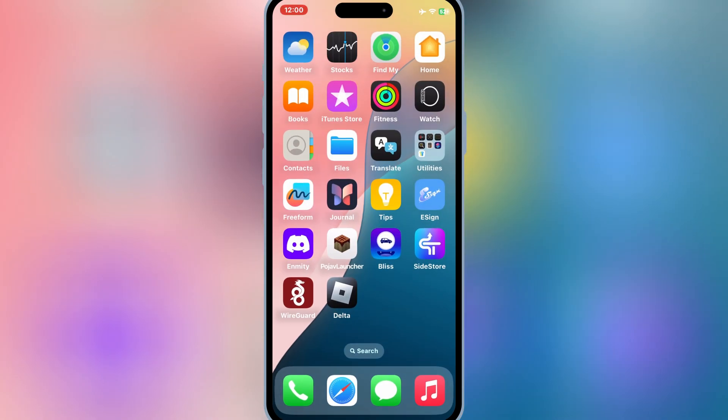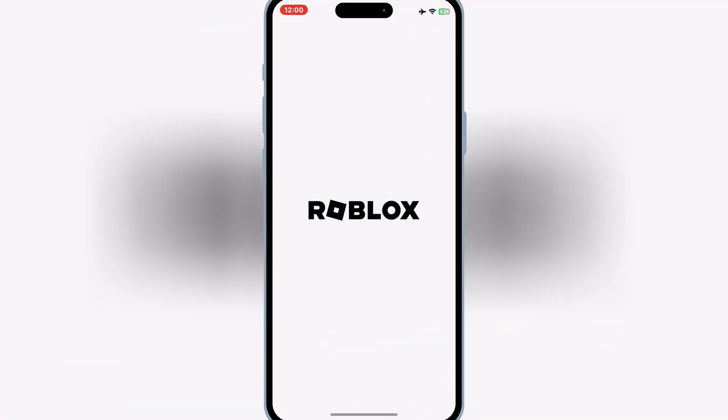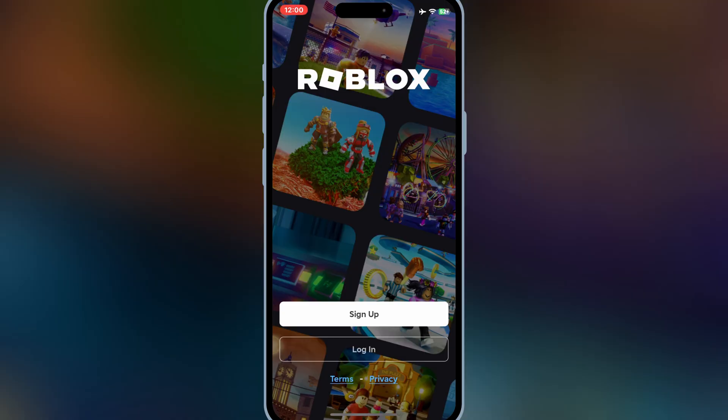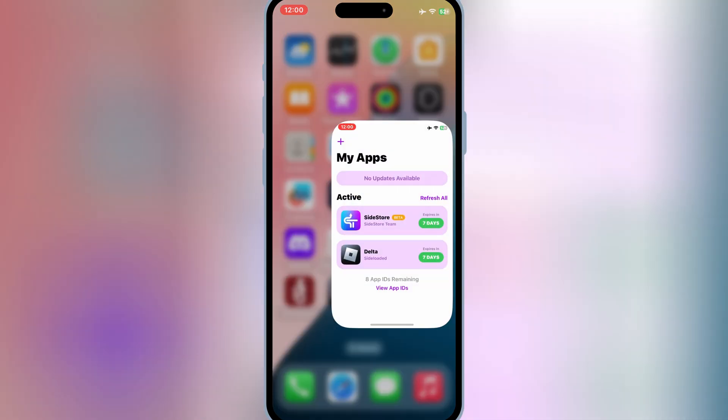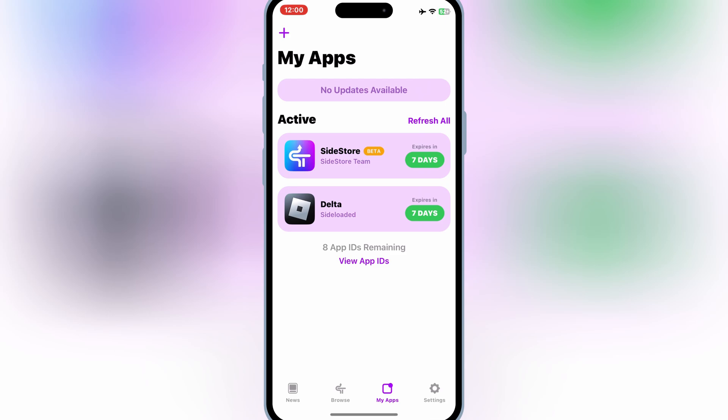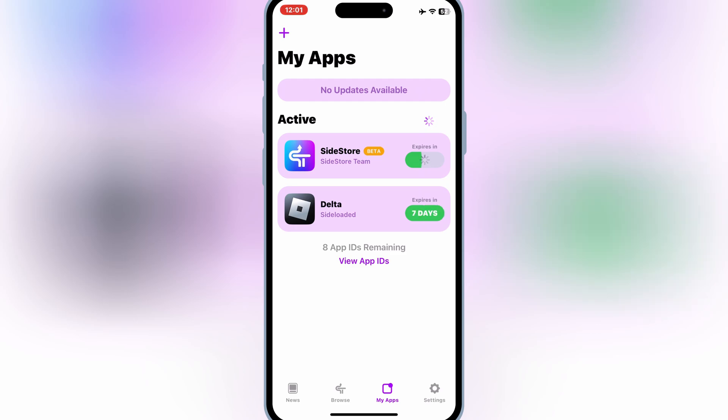And that's how you install Sidestore on your iPhone or iPad. No jailbreak, no hassle, and no computer after the initial setup, just Wi-Fi. With Sidestore, sideloading apps is easier than ever. If you found this video helpful, make sure to hit the like button, subscribe for more awesome content, and turn on the bell notification so you don't miss any updates. Got any questions? Drop them in the comments below and I'll be happy to help. Thanks for watching and I'll see you in the next video.